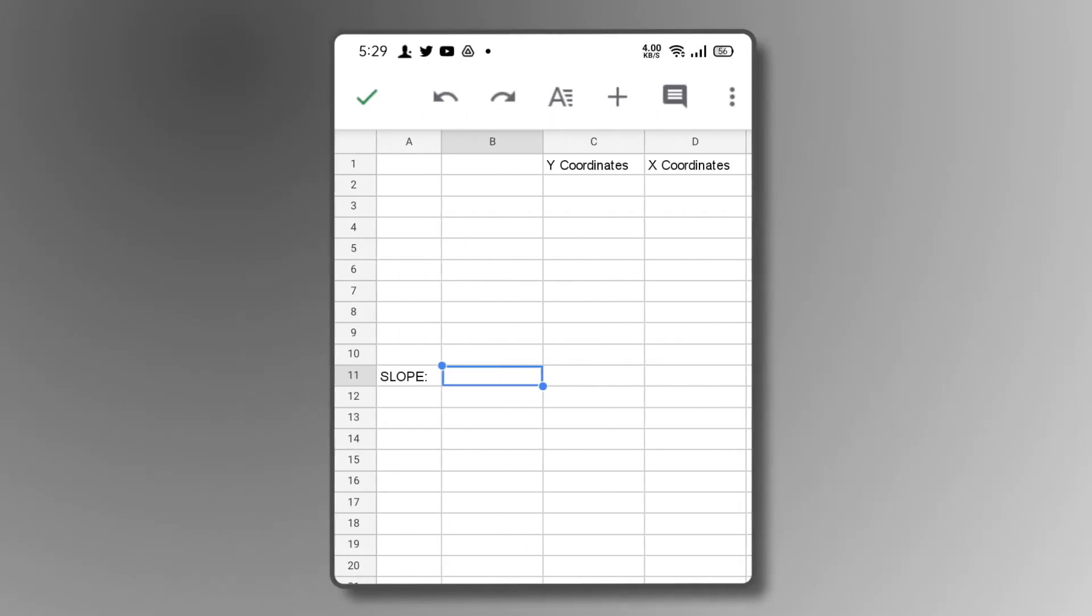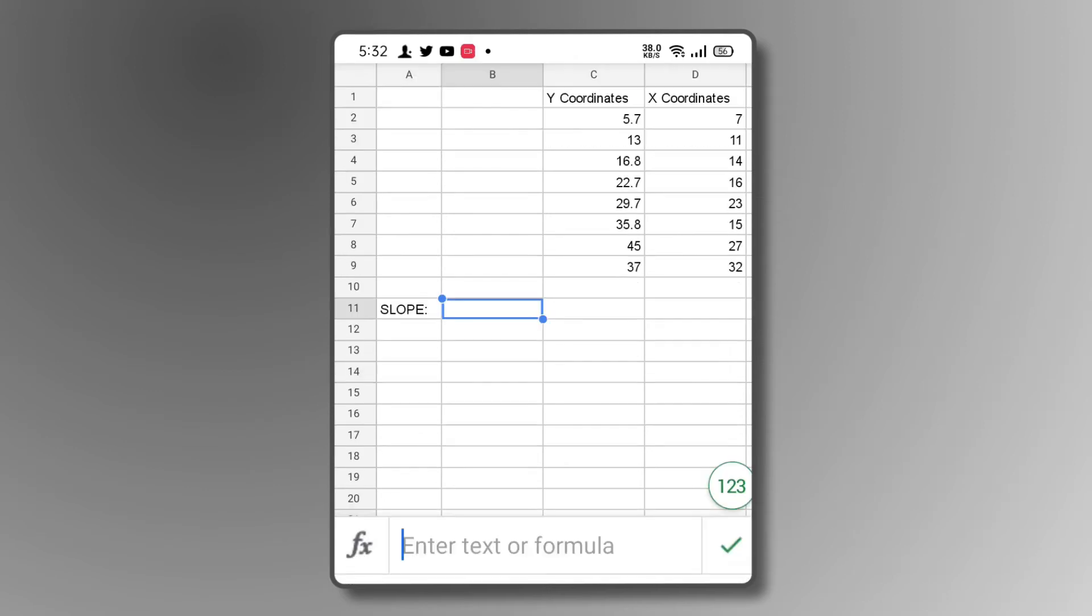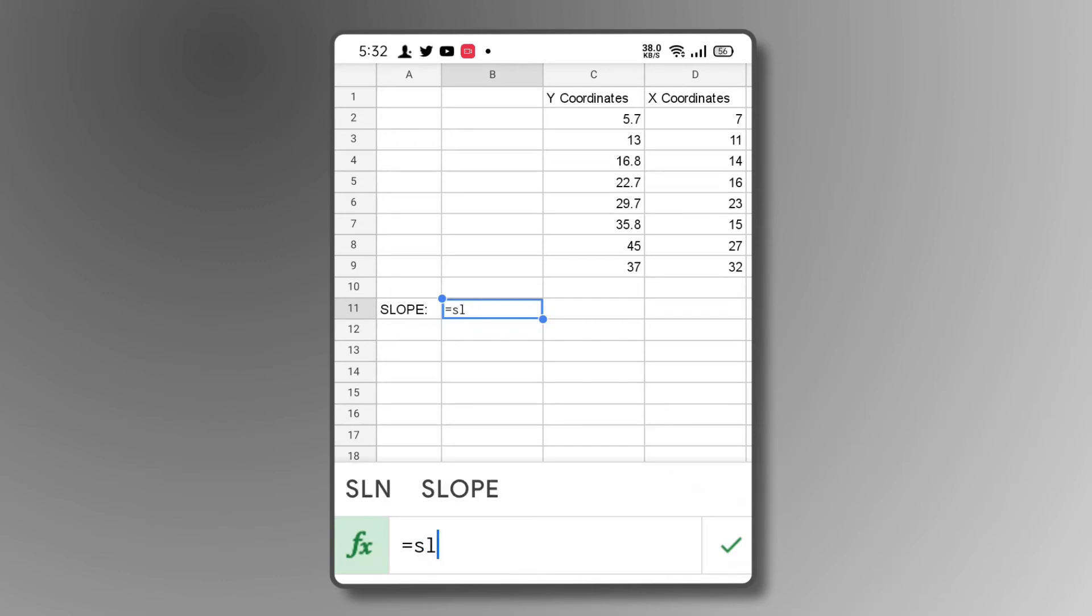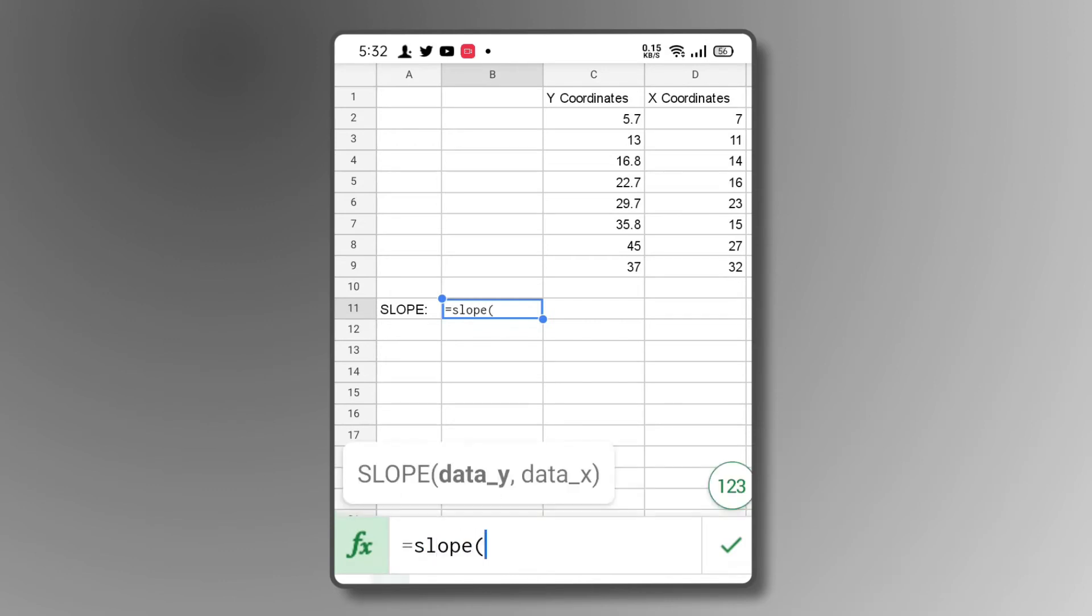If you're using the mobile Google Sheets app, you can do the exact same thing on your phone, with a small twist. Once you have your X and Y coordinates listed, tap on a separate cell to the side and type in equals slope, tapping on the suggested function that pops up.